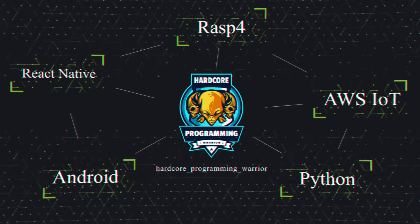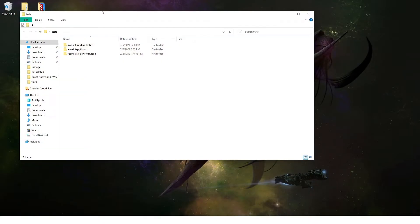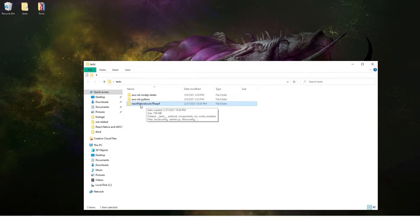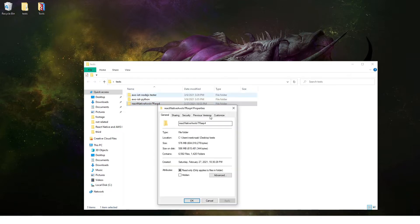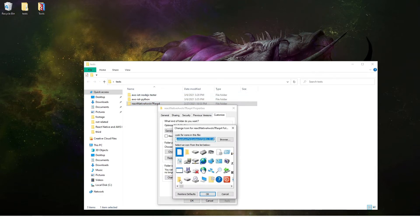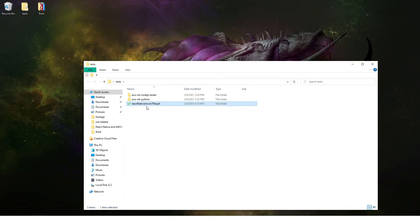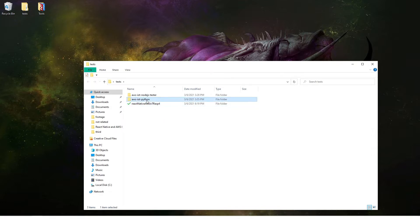Let's recap everything we've done. In phase one, we did this React Native House IoT with Raspberry Pi 4. We tried to initialize a React Native project from scratch and then deployed it on our Android mobile phone, and it was working. That's done.